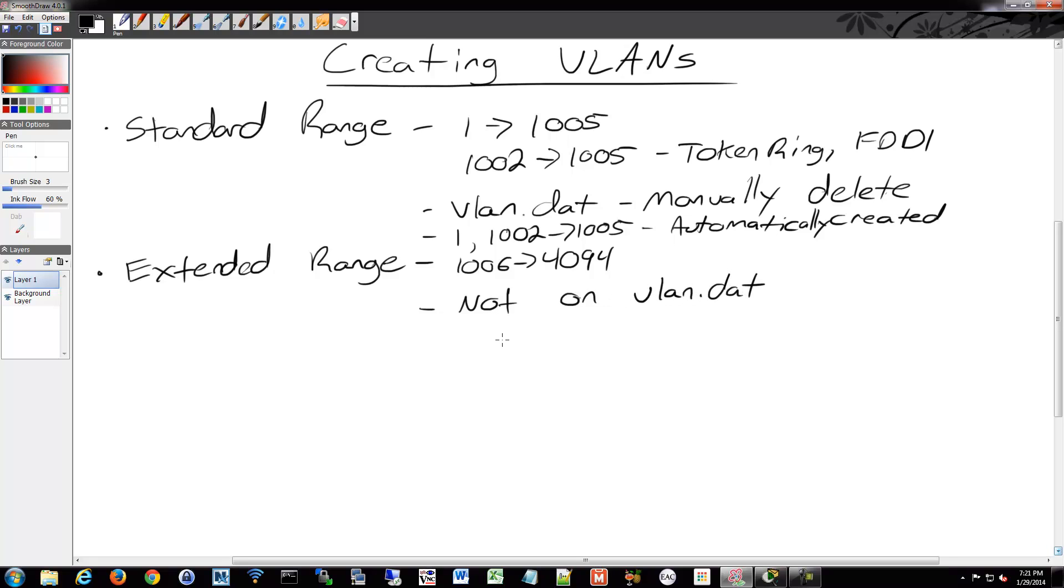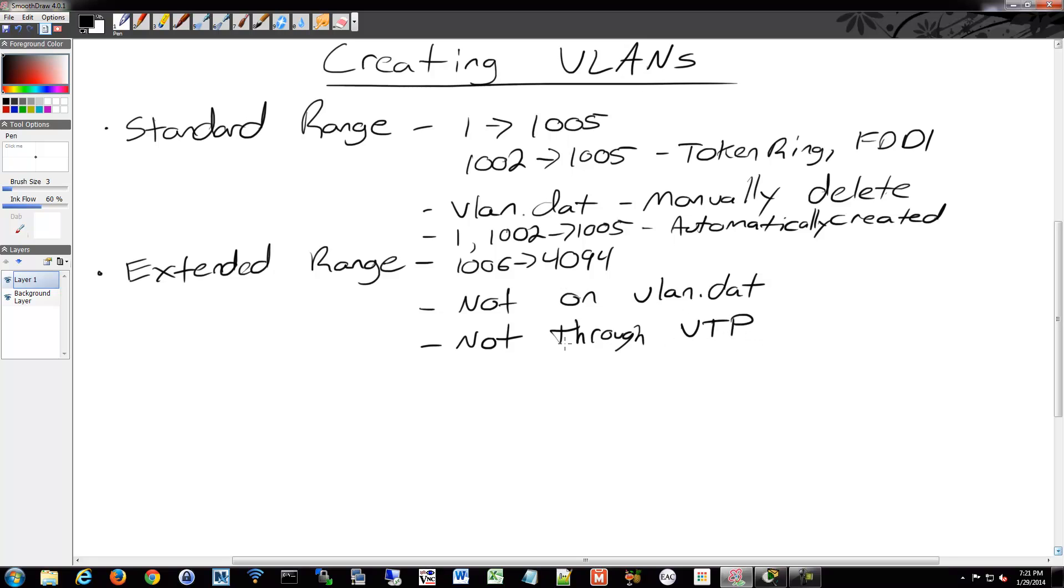They are also not learned through VTP. So they're really not all that helpful necessarily, depending on your use. And VTP is the VLAN trunking protocol. We'll talk about that more coming up.